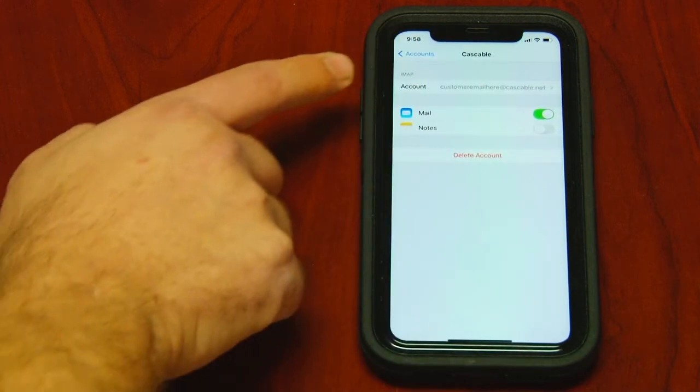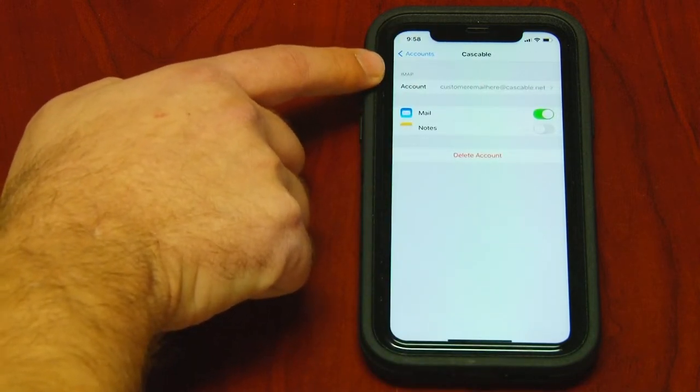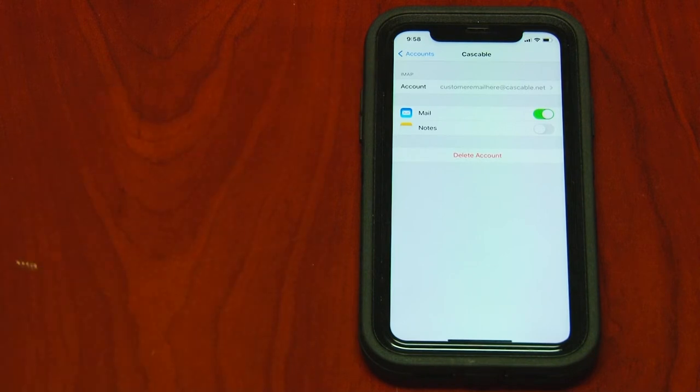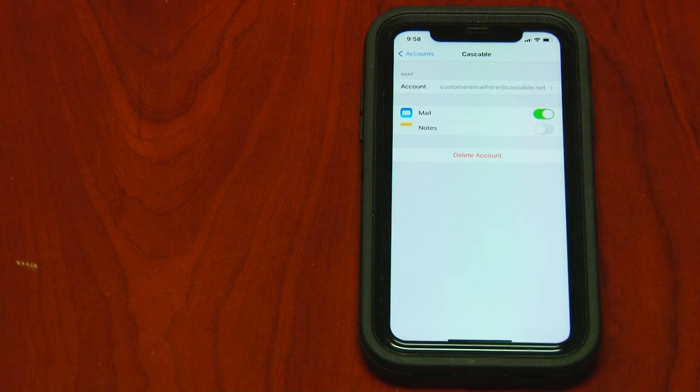Right there above the word account you'll see IMAP if you set your email up using IMAP or you'd see POP if you used POP3. And again this video focuses on IMAP.